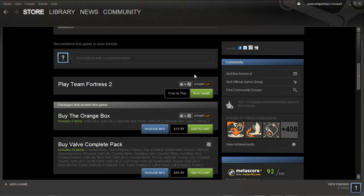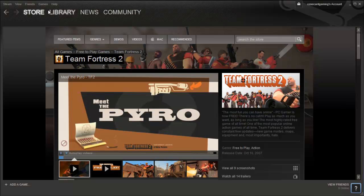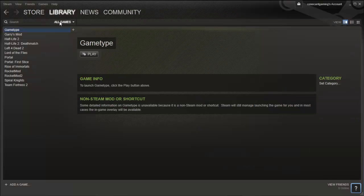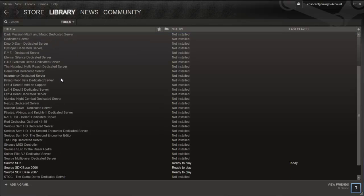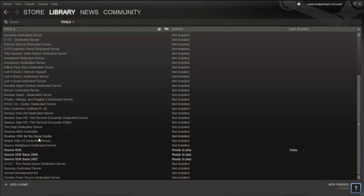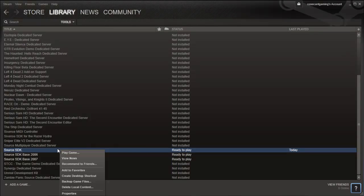While that game is downloading, you can also begin installing the Source SDK toolset. Go into the Library tab, then there should be a drop-down box nearby. Click on it, then select the Tools option. Scroll down until you find the Source SDK, select it, and click on the Install button.